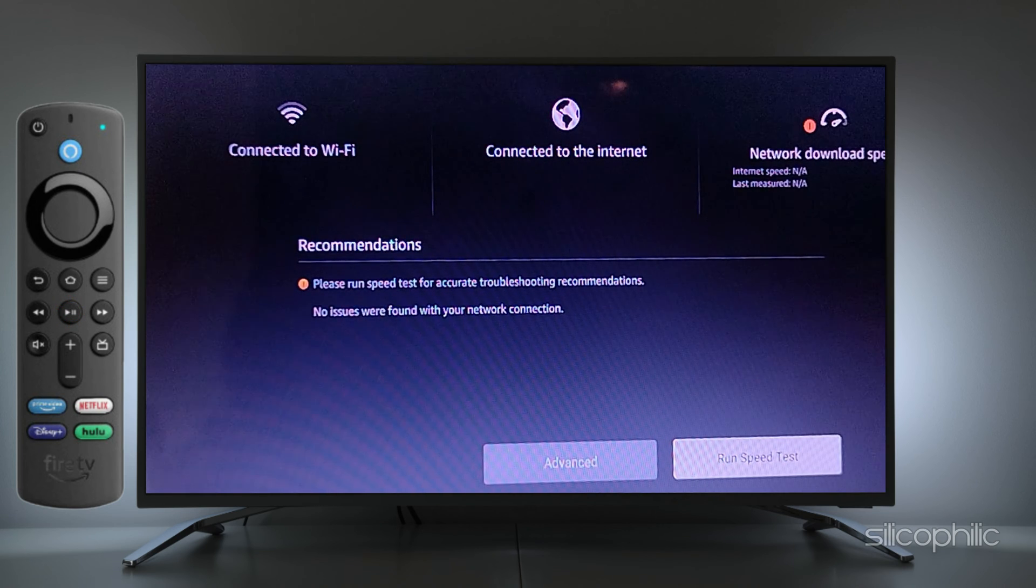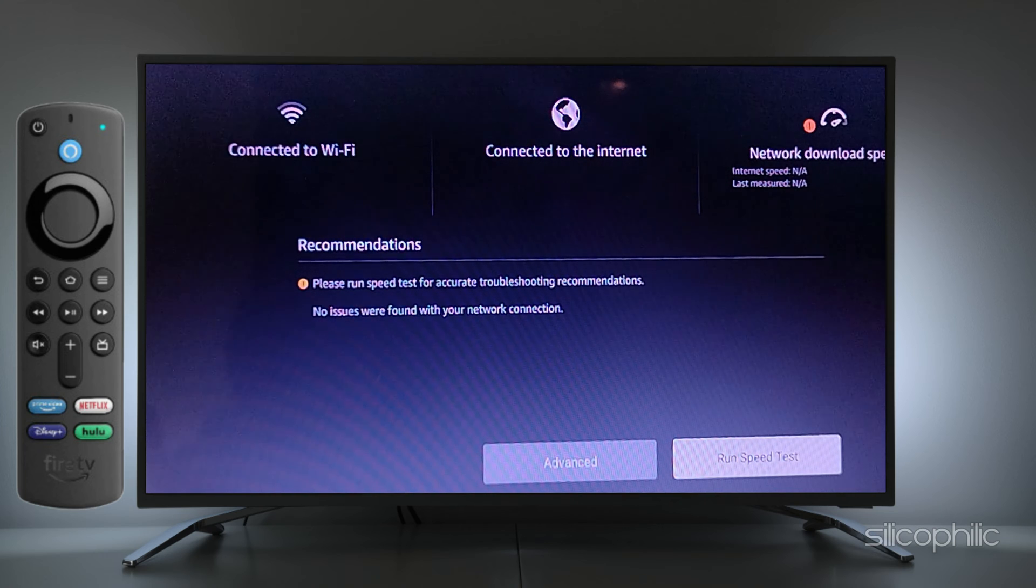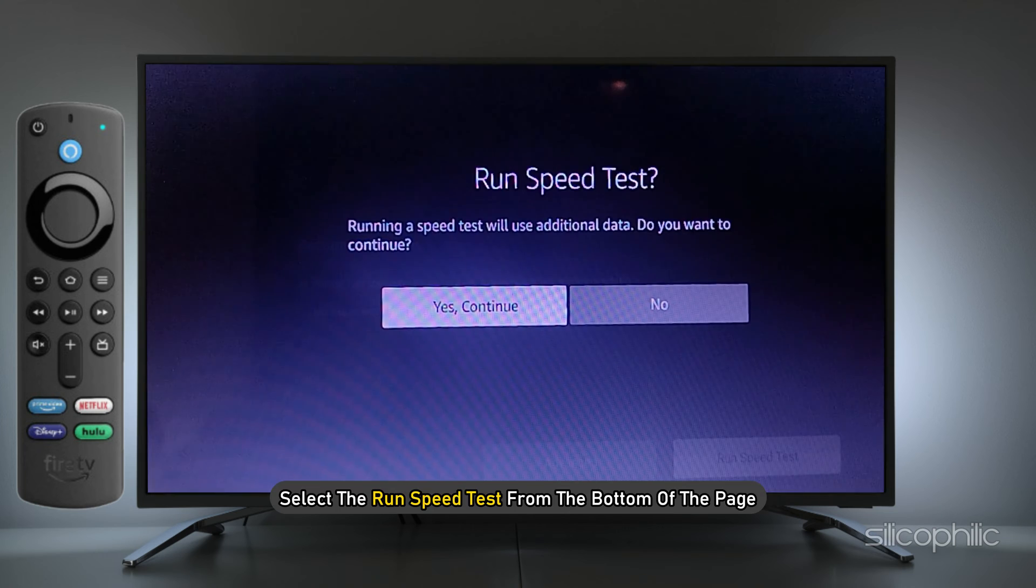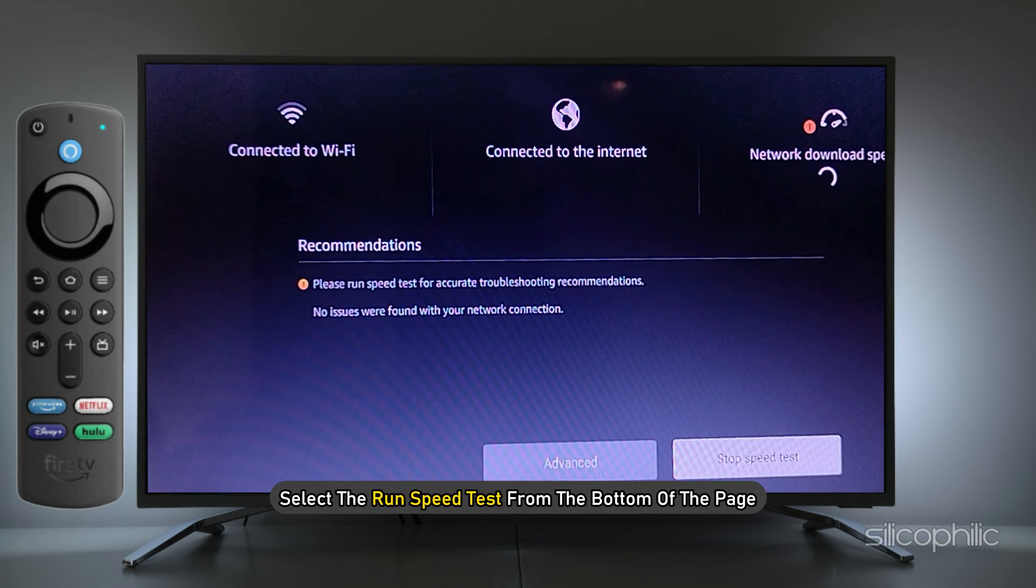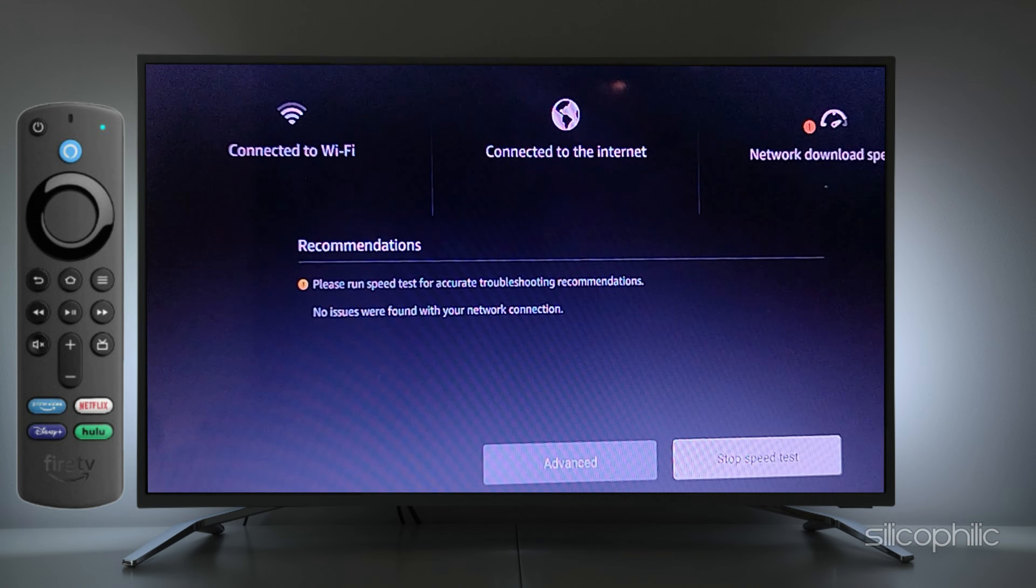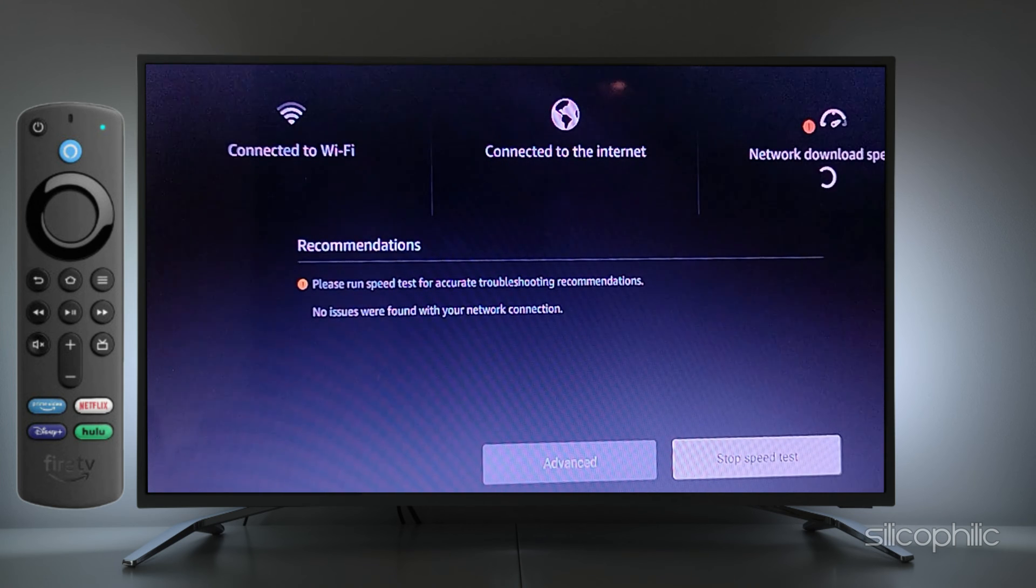Here, you can see the network download speed. Select the Run Speed Test from the bottom of the page. This should calculate the download speed. It may take around 20 seconds to calculate the speed.